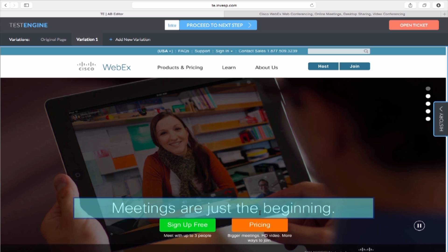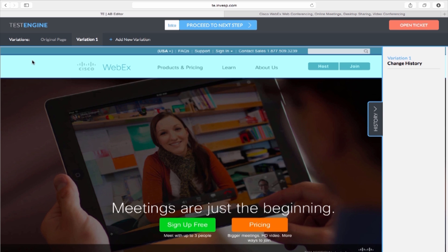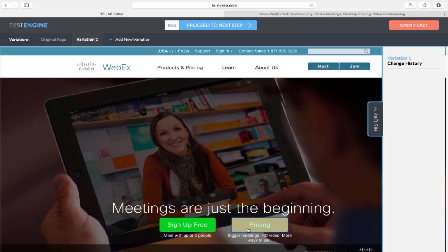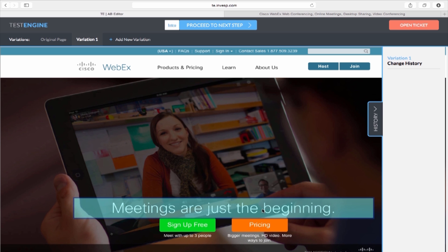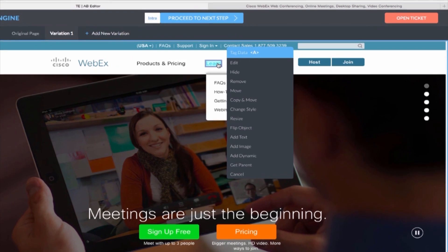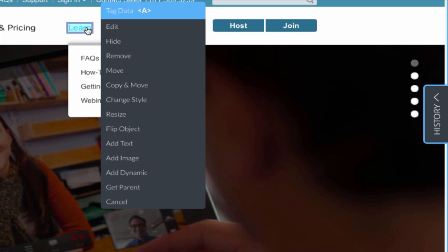Step 2. The visual editor will load up your page immediately. The Pi point-and-click visual editor allows you to make changes to your page. As I hover around the page, each element is highlighted with a blue box, which means it is editable. Once you click on the element you want to change, a menu will appear with a list of possible actions you can make to that element.